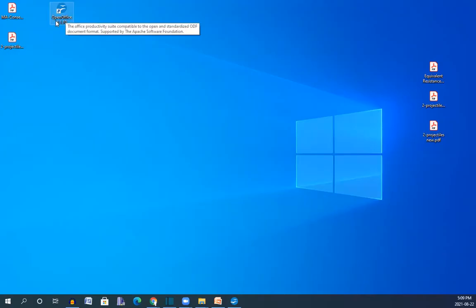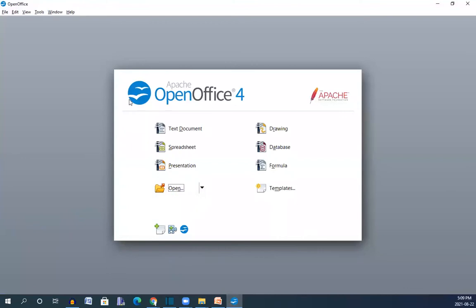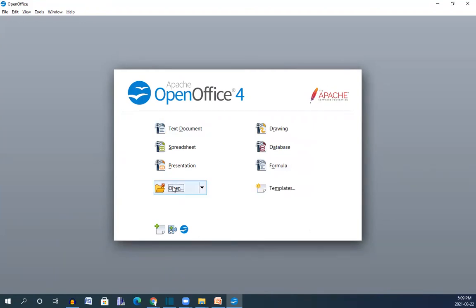So when you click on that it opens this, OpenOffice 4. For the first time when you get here you can't open the file for PDF because you need to get an extension in order to bring your PDF files and import them here.